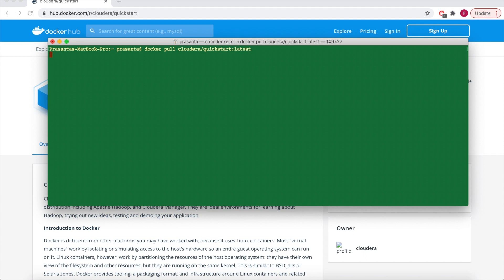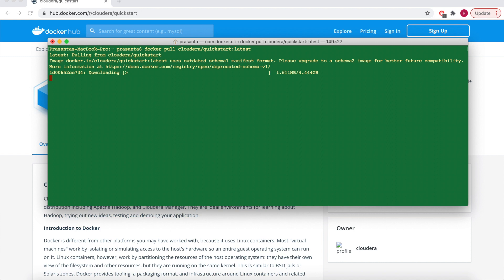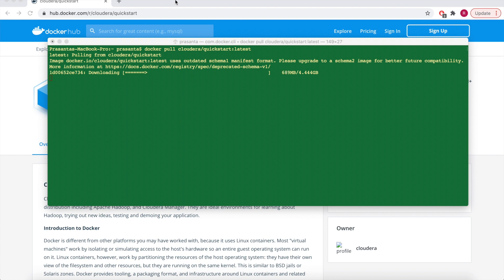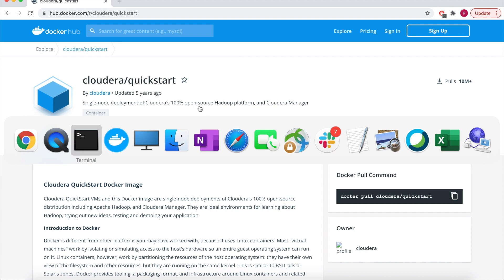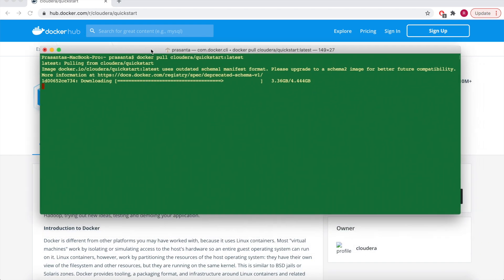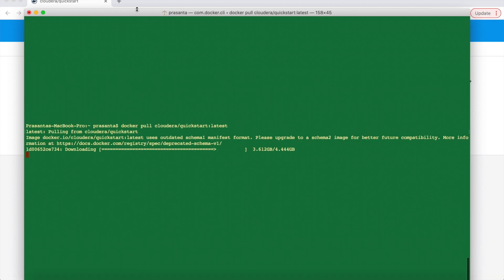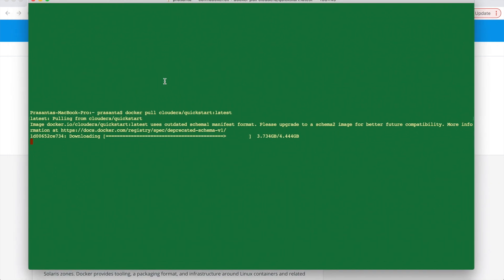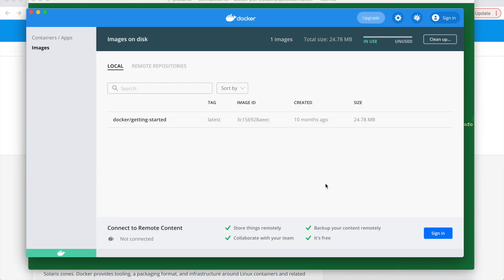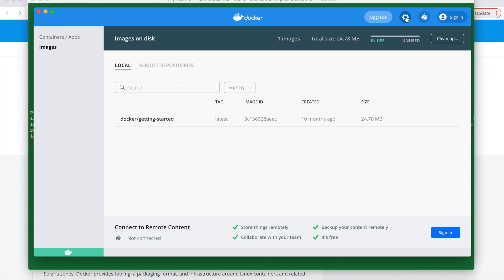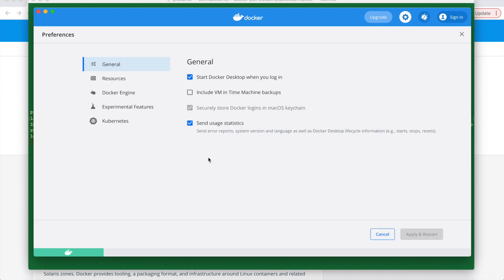So we'll add the tag here, the latest, so that it will pull the latest image. So while this software is getting downloaded, we can go and check the setup in Docker. To run this Cloudera image, we need minimum 4 to 8 GB RAM so that it will run smoothly.